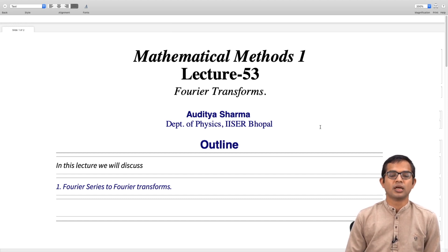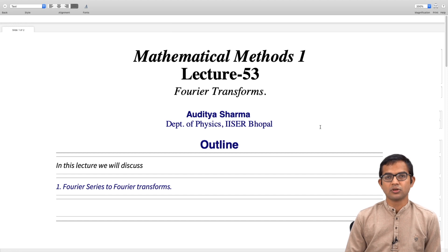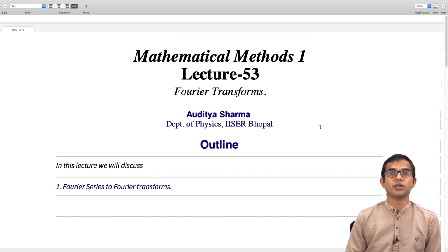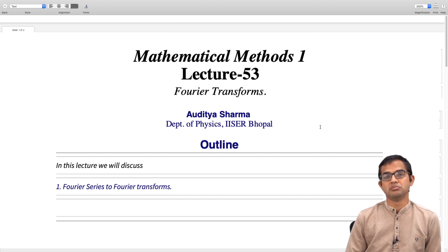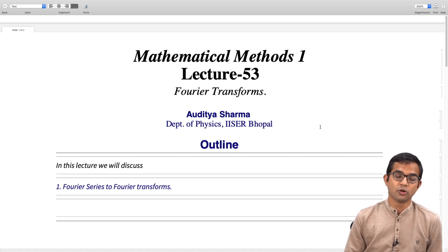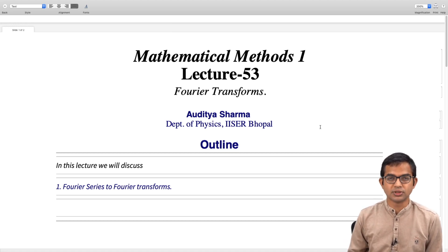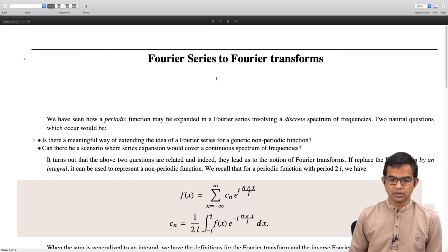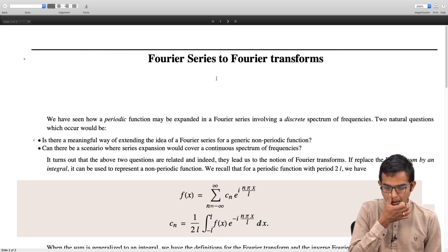So the whole prescription has been laid out. A natural question which appears is: what happens if your function is non-periodic? Is there some notion similar to that of Fourier series which can be generalized for a non-periodic function? This is the subject matter of this lecture.